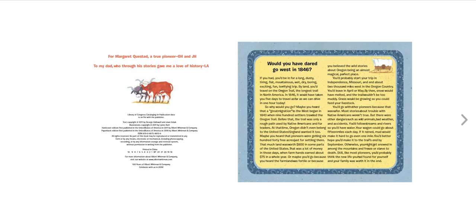By land, you'd travel on the Oregon Trail, the longest trail in North America. In 1846, it would have taken you five days to travel as far as we can drive in one hour today.